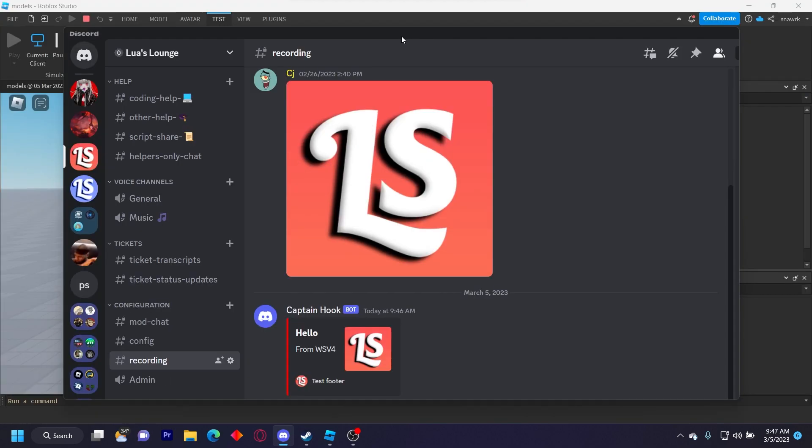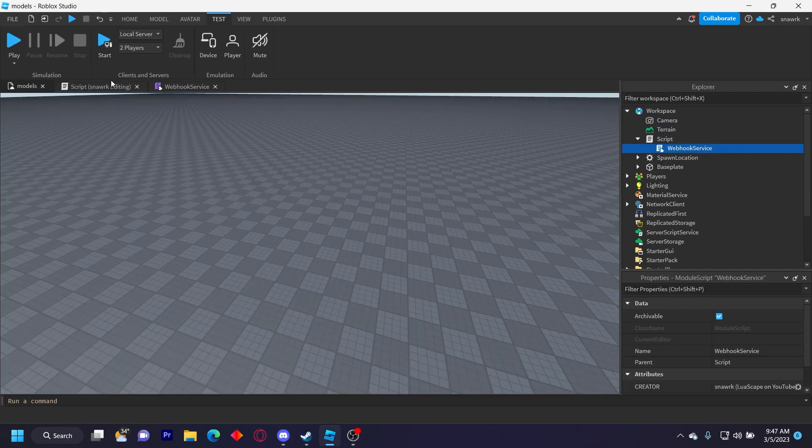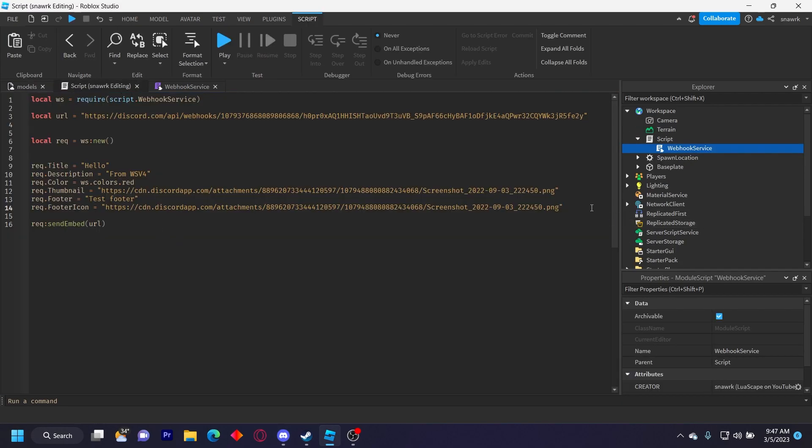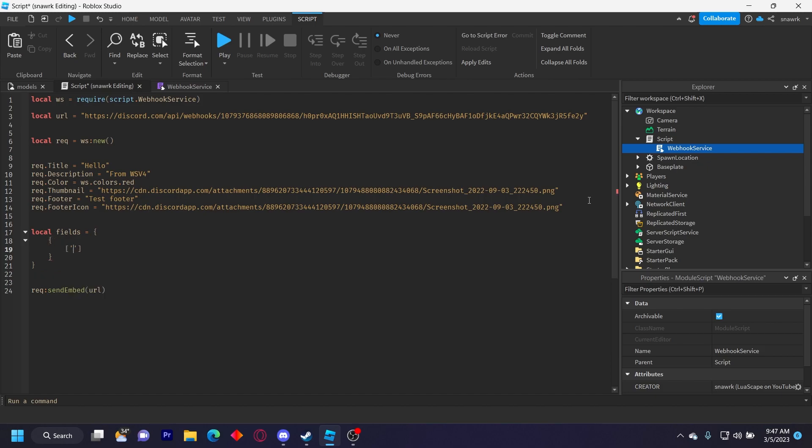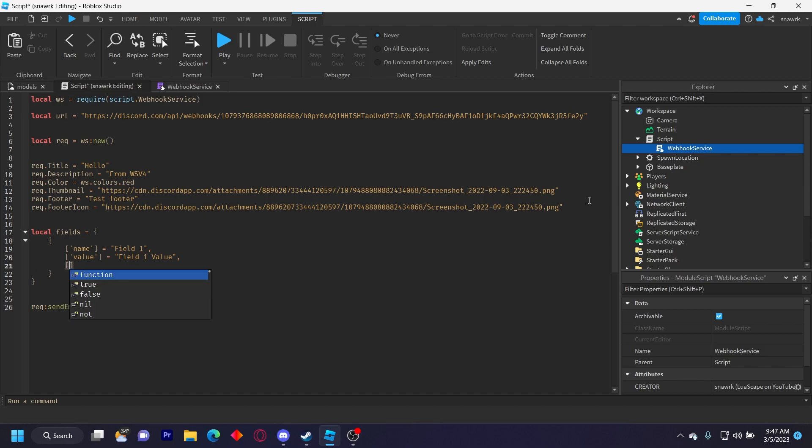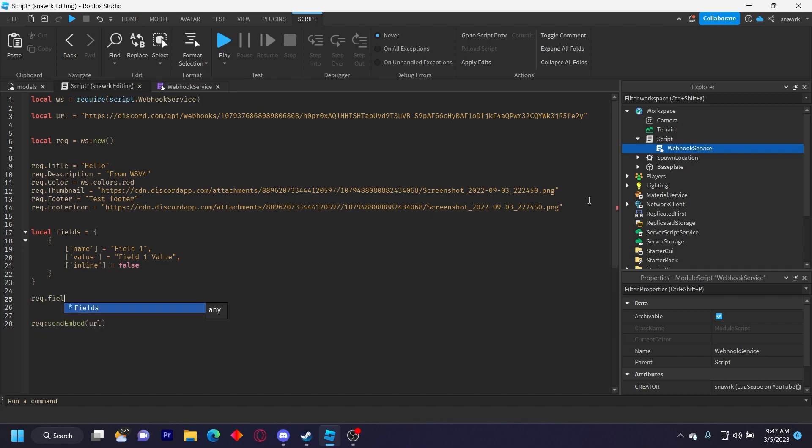There's no fields right now, so we can simply add fields how you did it in the v3 module. So to do that we'll just do local fields equals, open a table, and then open another table, and I'll do name equals field one, value equals field one value, and then inline equals false, and then we do request dot fields equals fields.